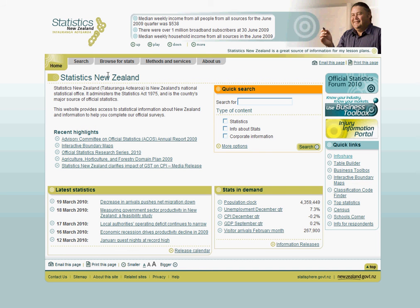Welcome to the first in a series of tutorials which will demonstrate the functions and capabilities of Statistics New Zealand's InfoShare tool.